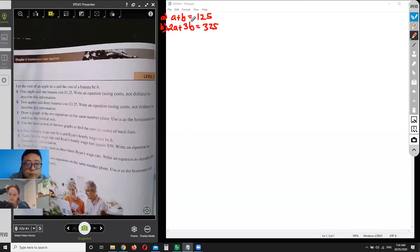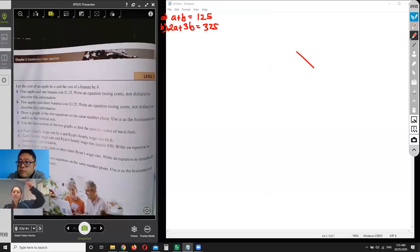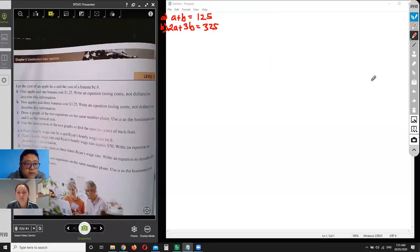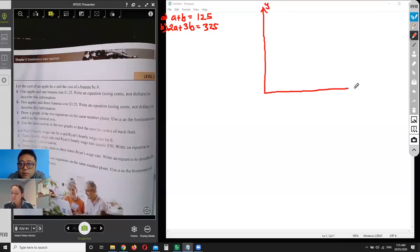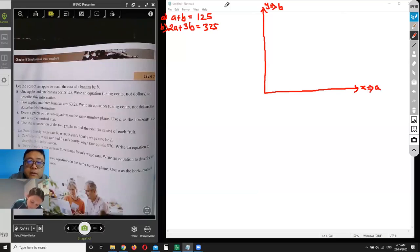Draw a graph of the two equations on the same number line. Use 'a' as the horizontal axis and 'b' as the vertical axis. So 'b' would be the y-axis and 'a' would be the x-axis. Does it matter? Not really.